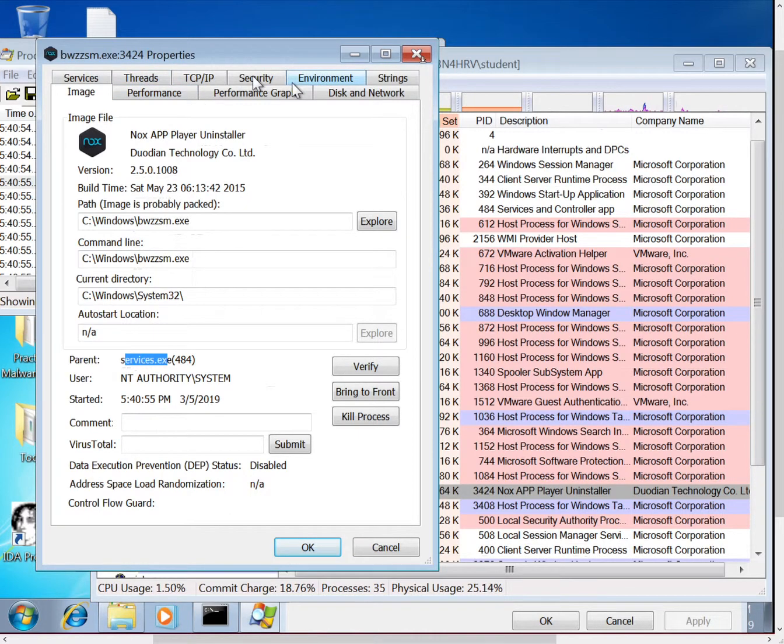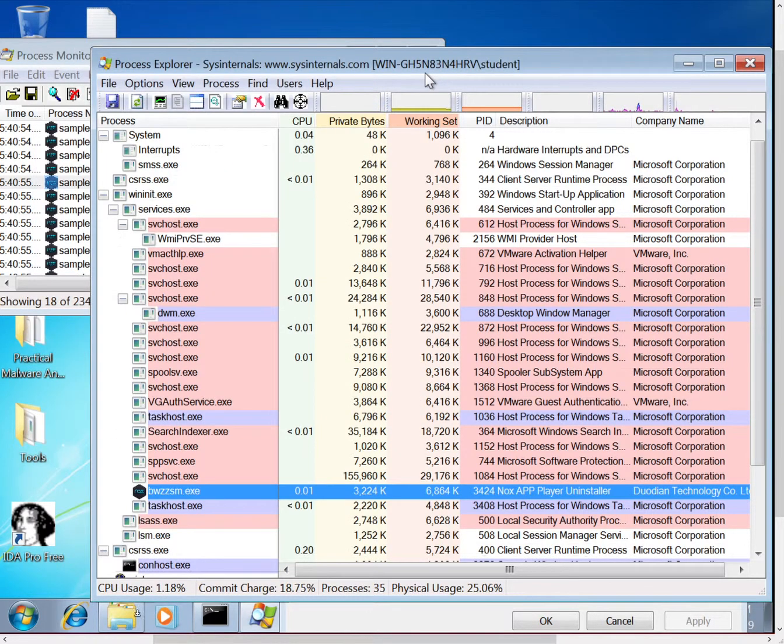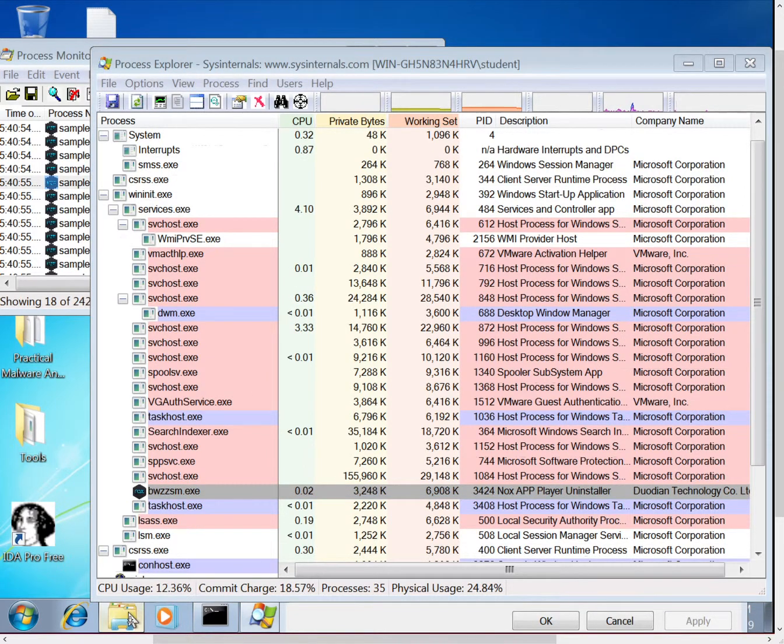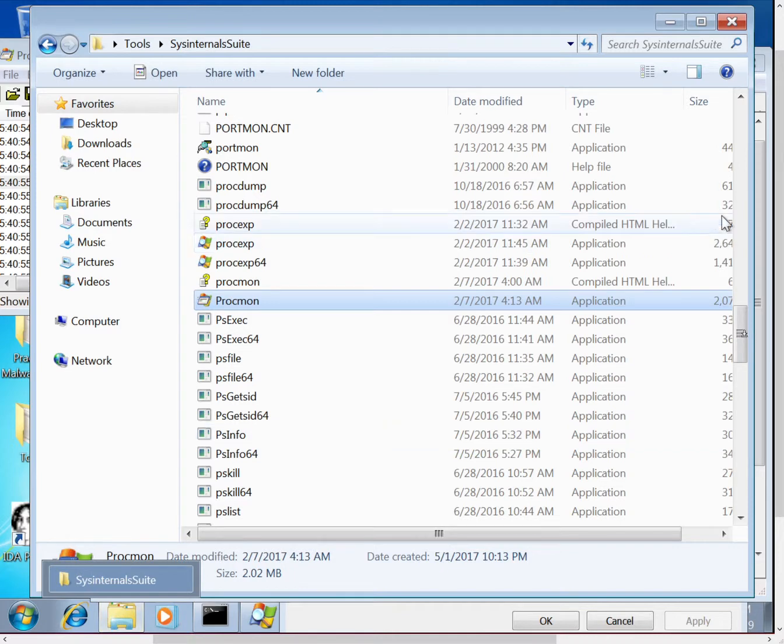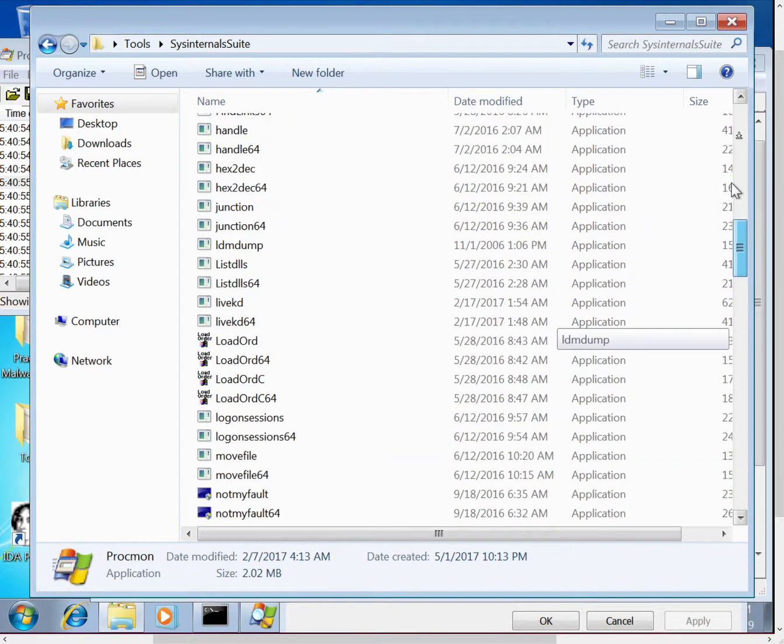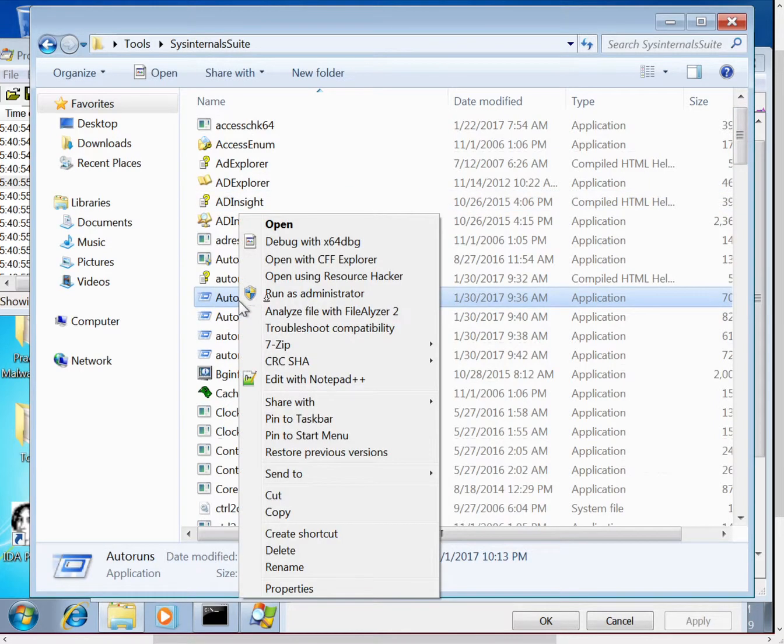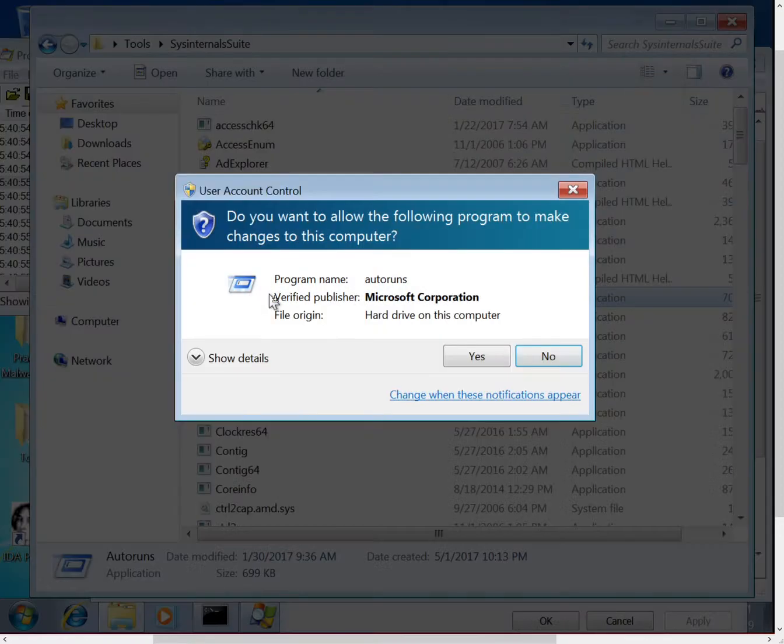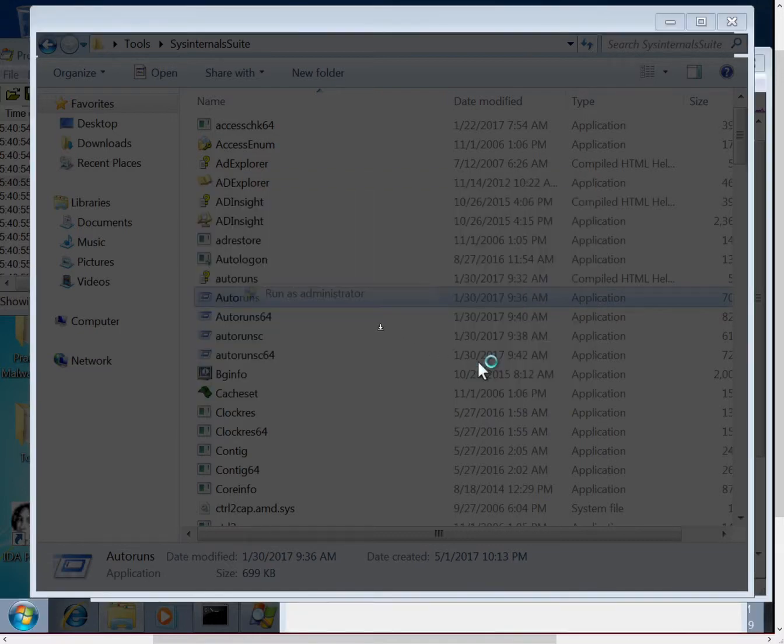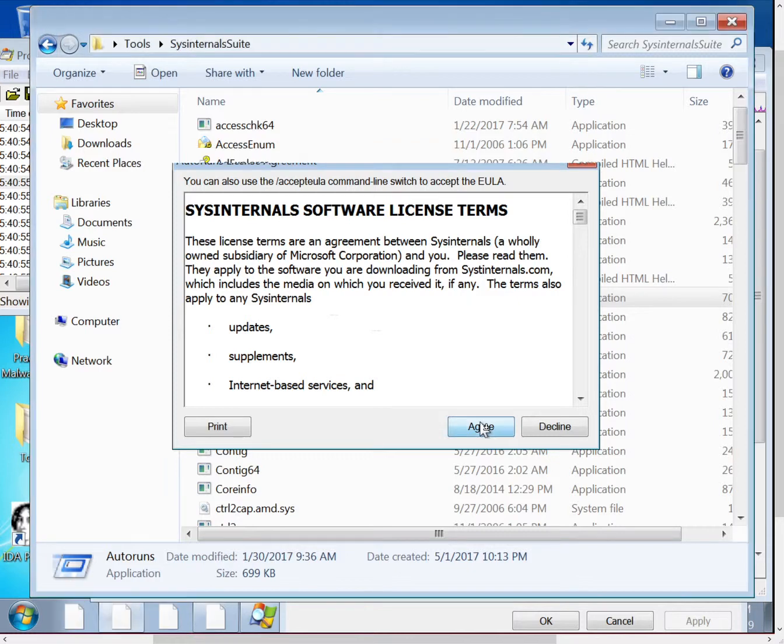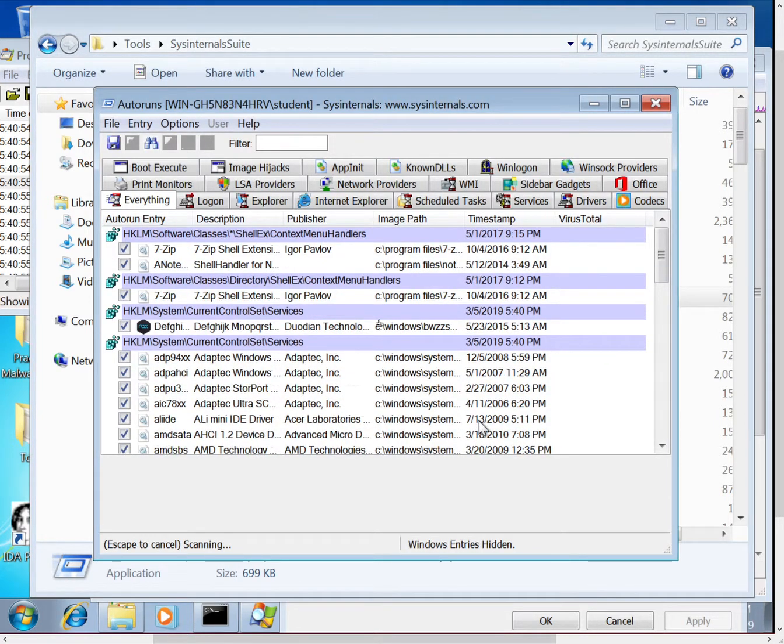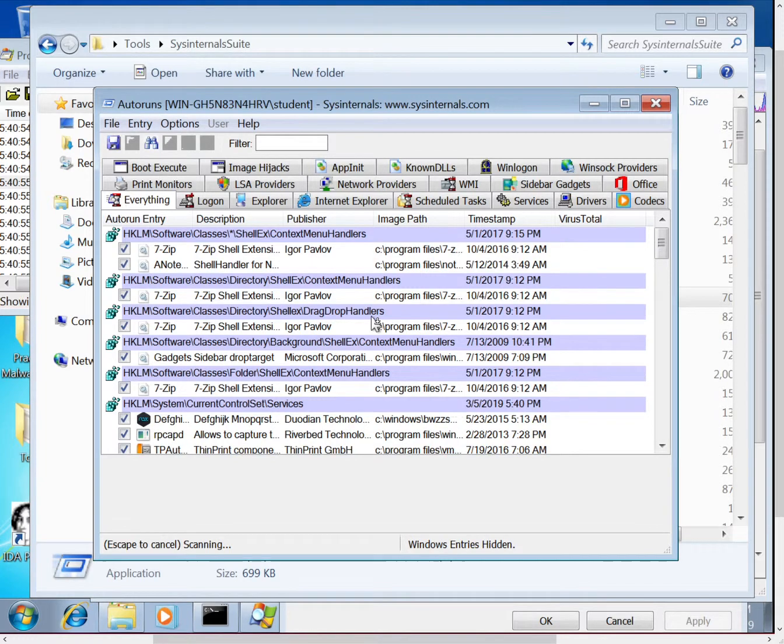So finally I wanted to show you Auto Runs. So Auto Runs is another SysInternals tool. It will show you things that are set to start up, so it's a good way of finding persistence. The current up-to-date SysInternals will find a lot of methods, they're always adding new detection techniques. Again, we started it as administrator.